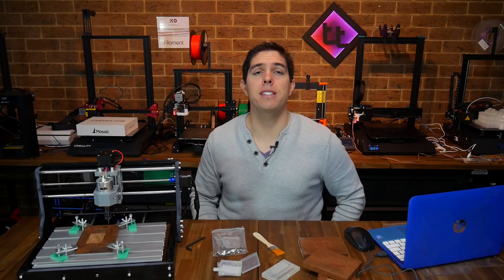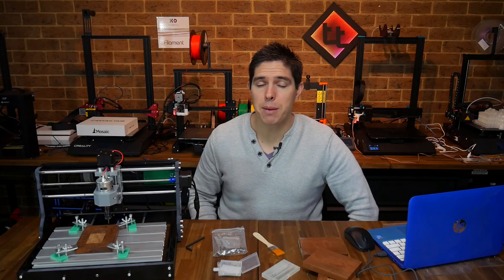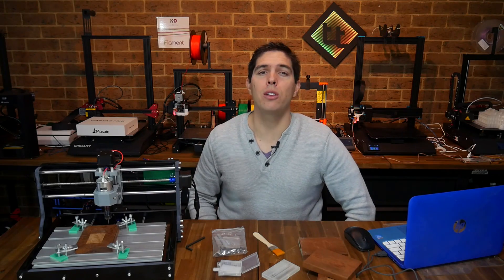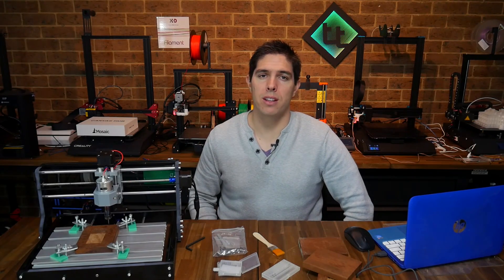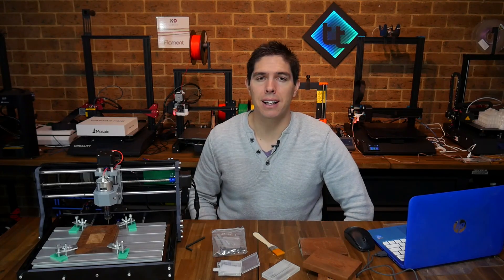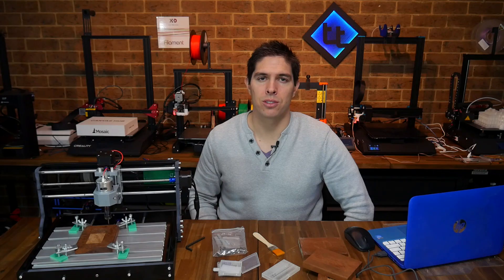This SainSmart CNC router is capable and costs only $200. Let's see exactly what it can do.